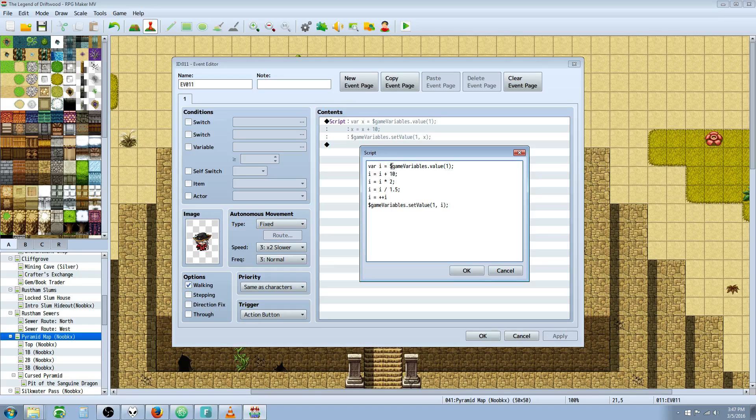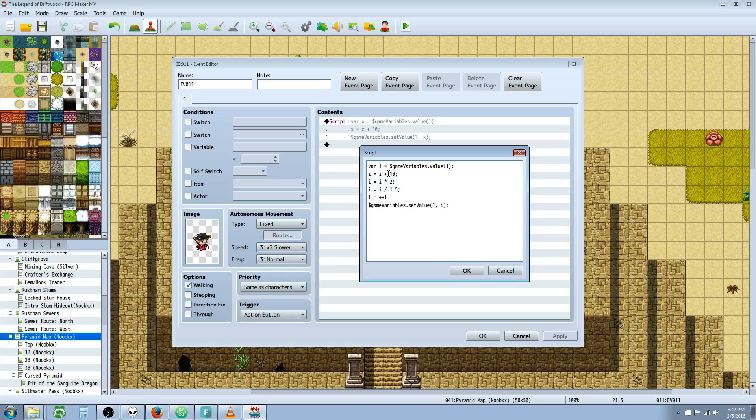It doesn't matter what we call the variable as long as it's one word. If you want to separate it, you can use camel case or underscores like you do in GML and other programming languages. We're changing the value of the first variable to whatever our local variable I is, our temporary variable.